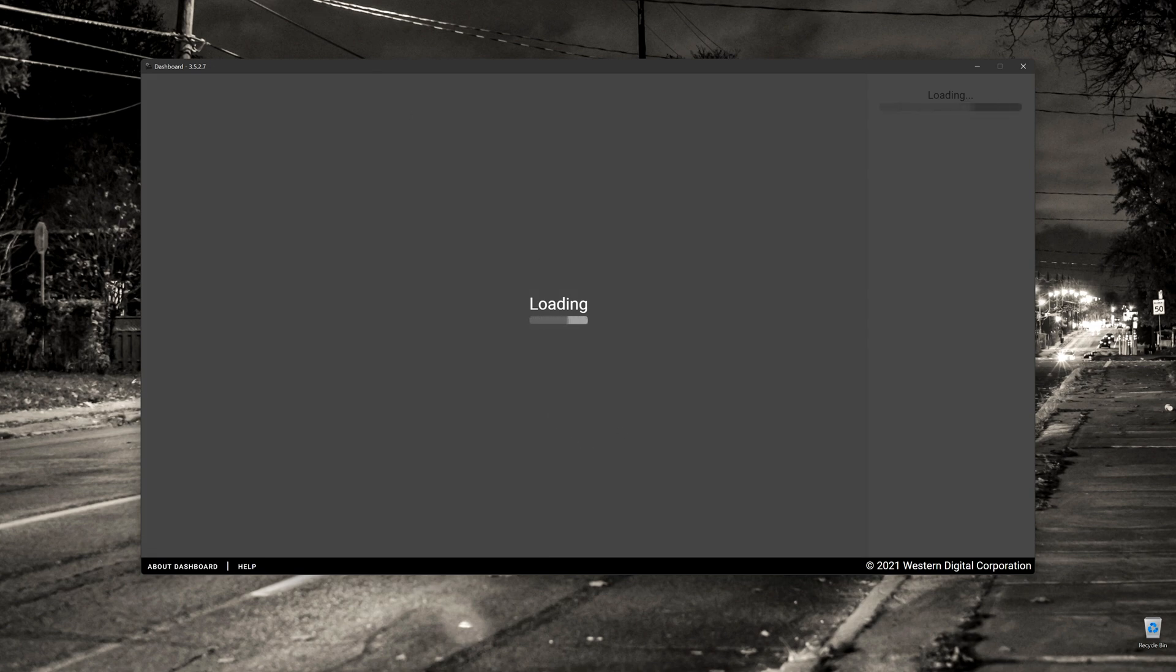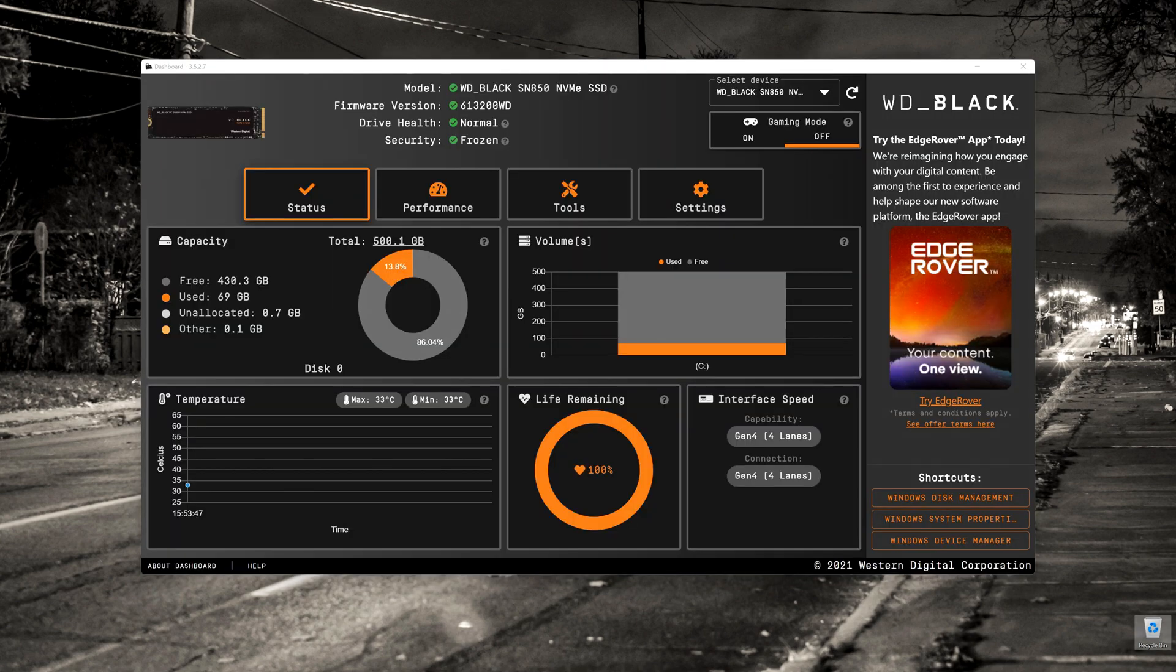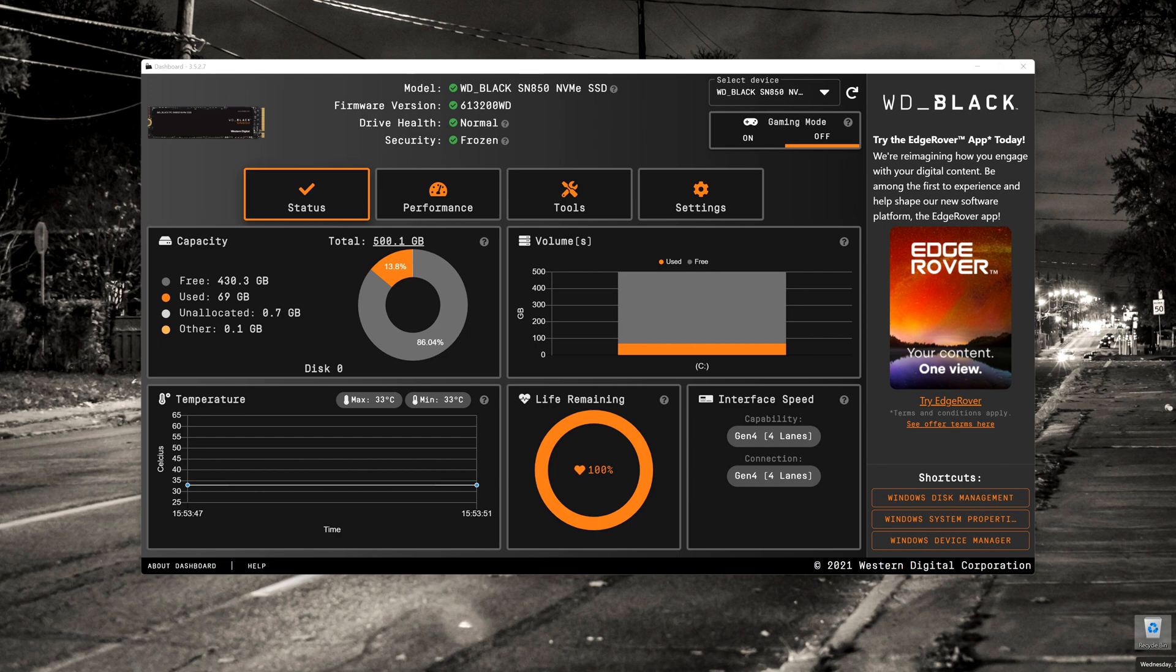Hi and welcome to Simply Tech. Today I wanted to have a look at the Western Digital Dashboard that allows you to manage your installed NVMe drives.